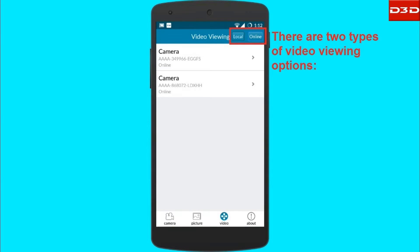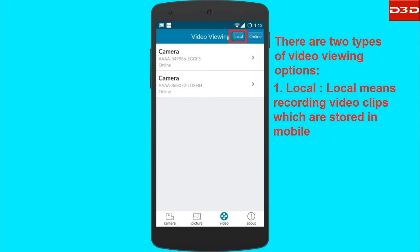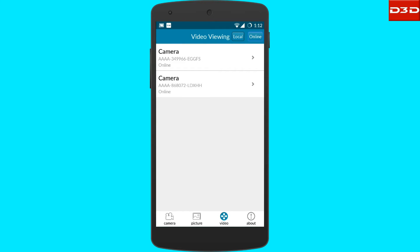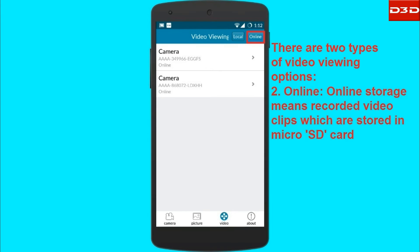There are two types of video viewing options. The first is local, which means recorded video clips stored in the mobile. The second is online, which means recorded video clips stored in the SD card.